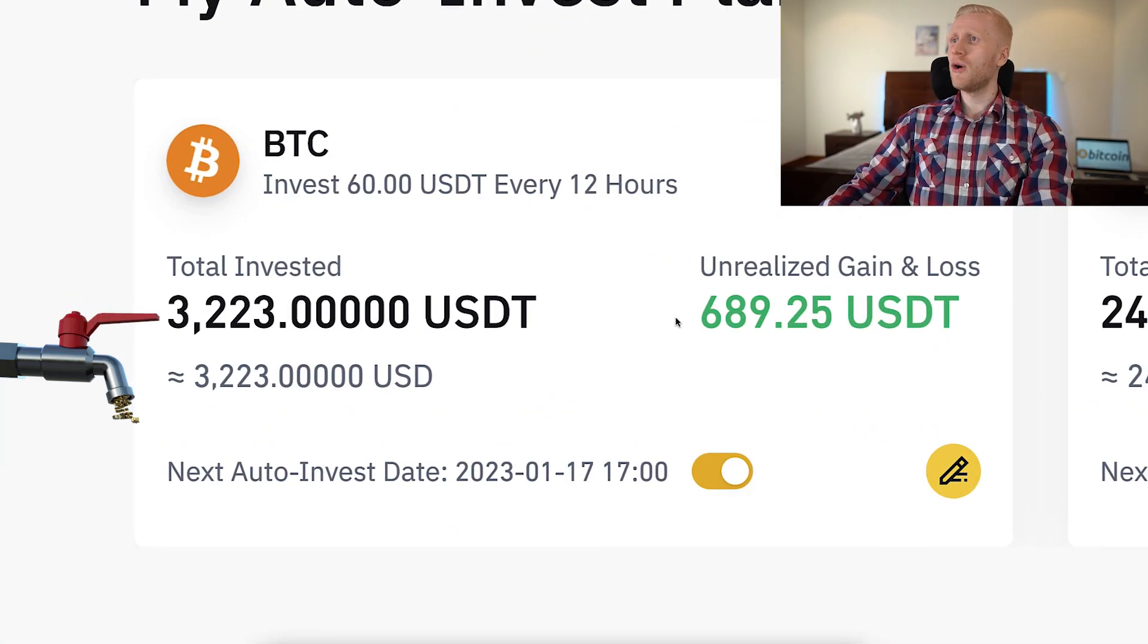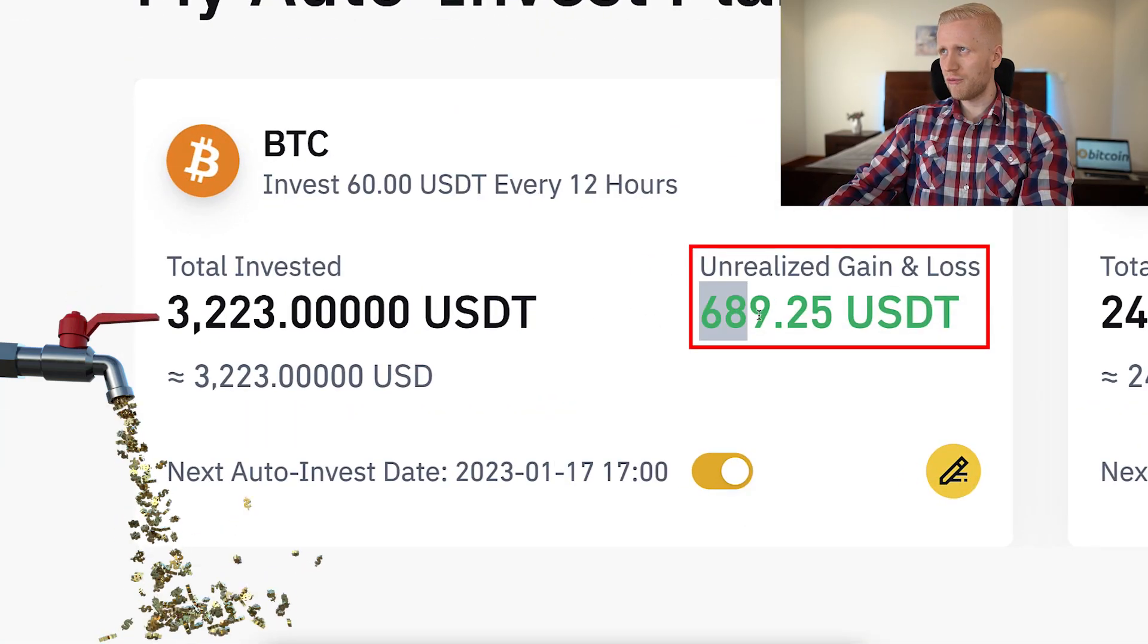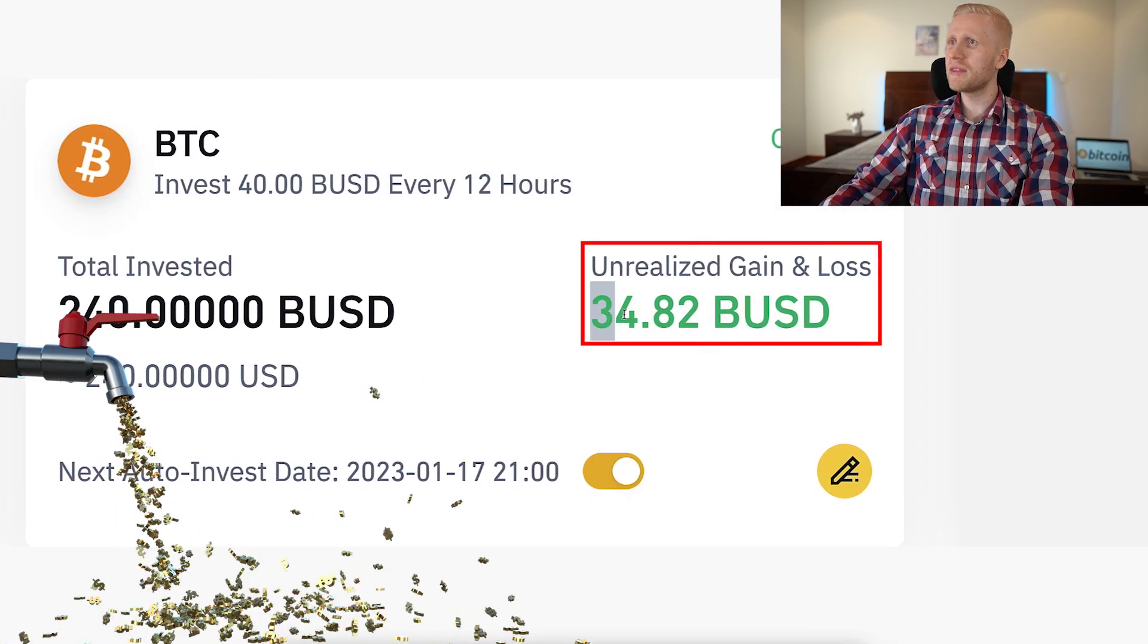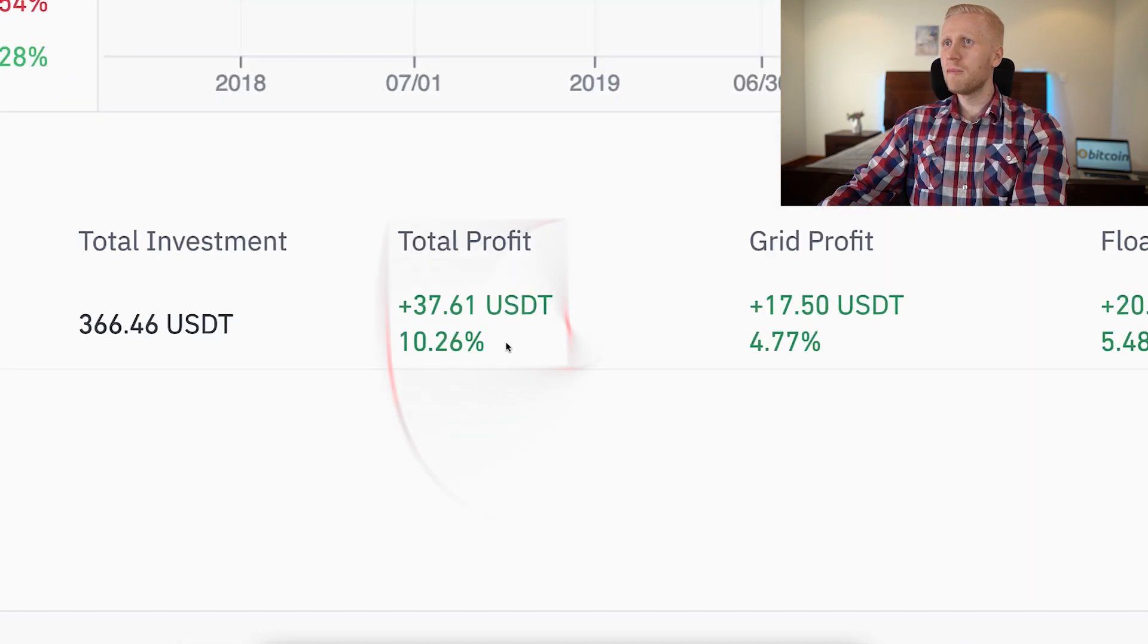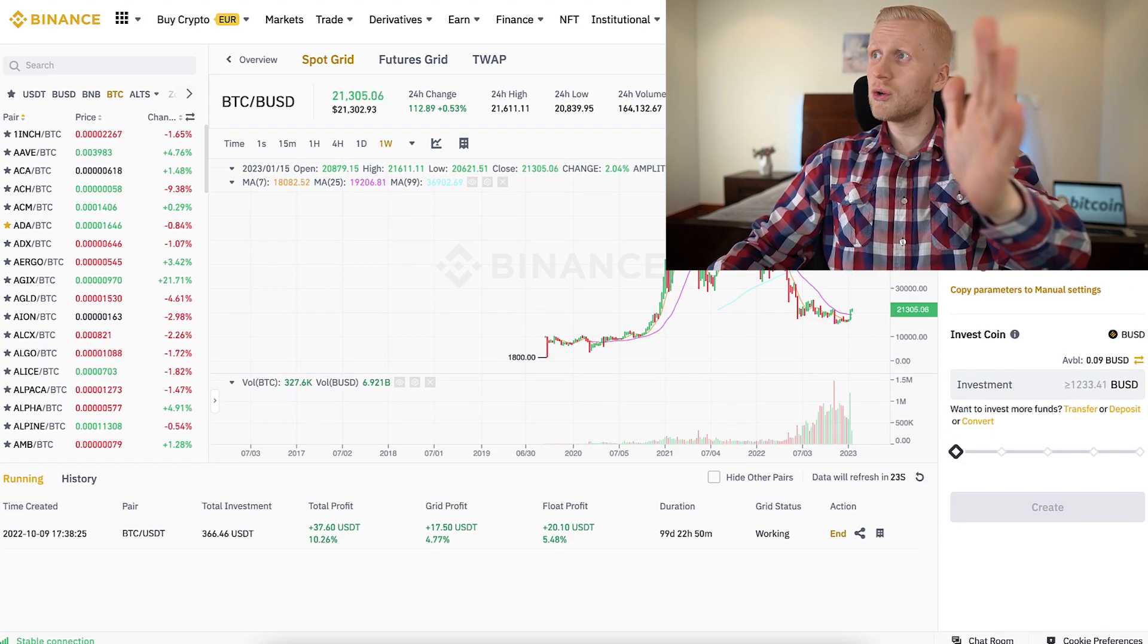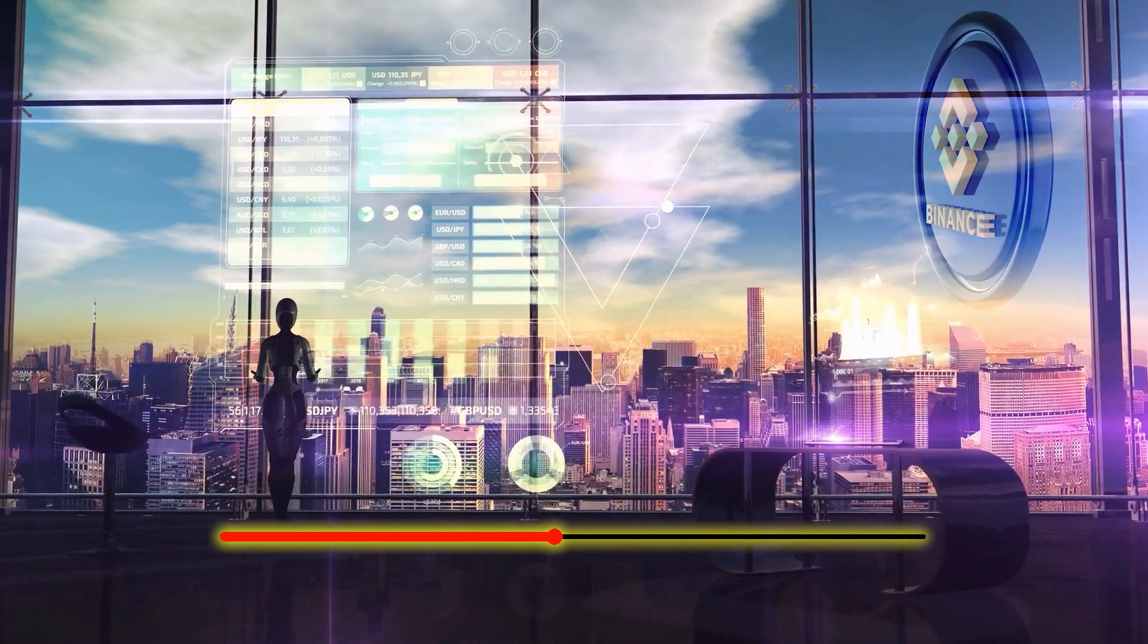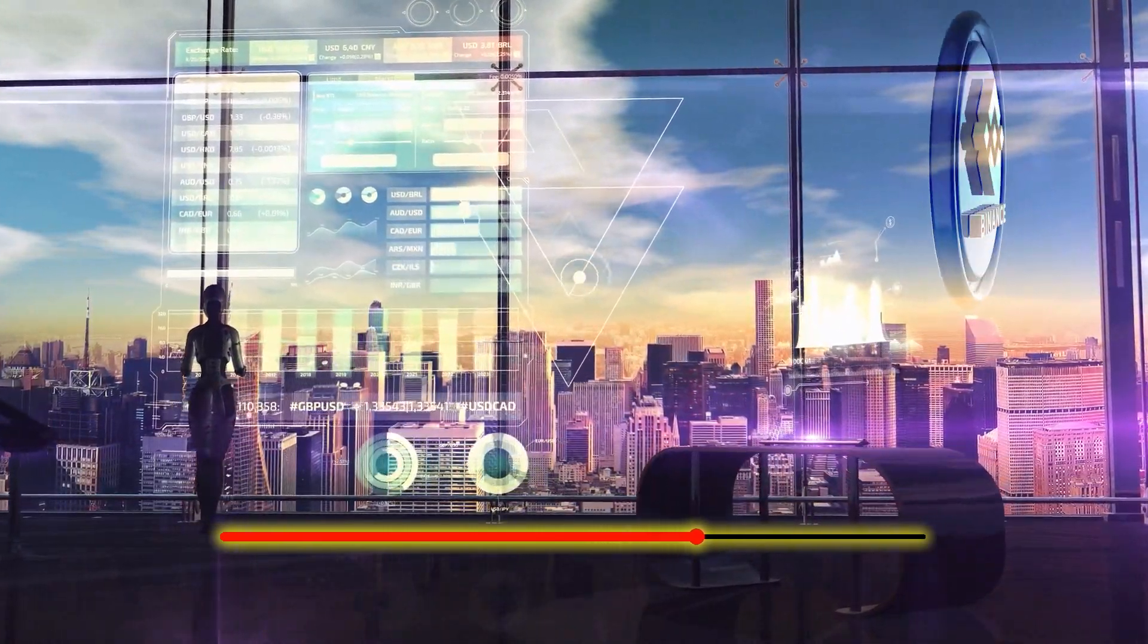This Binance Trading Bot has already made me $689 worth of profits. This Binance Trading Bot has already earned me more than $34, and this Binance Trading Bot has already made me more than $37 profits. In today's video I will show you click by click how you can set up Binance Trading Bot after you have finished watching this video.